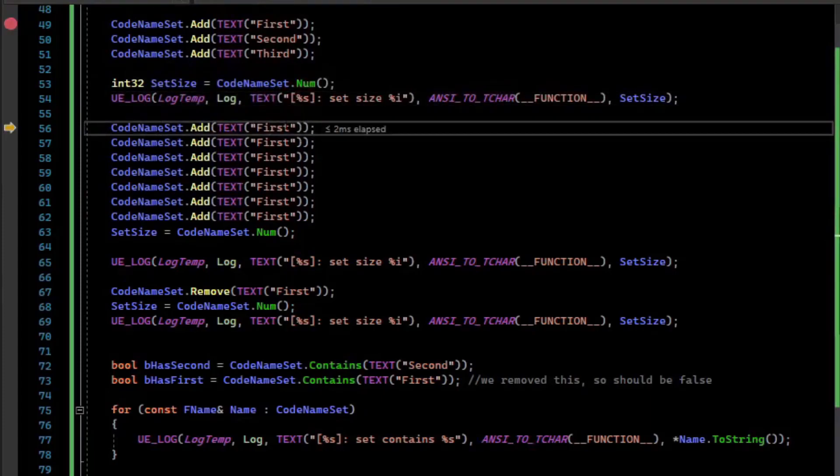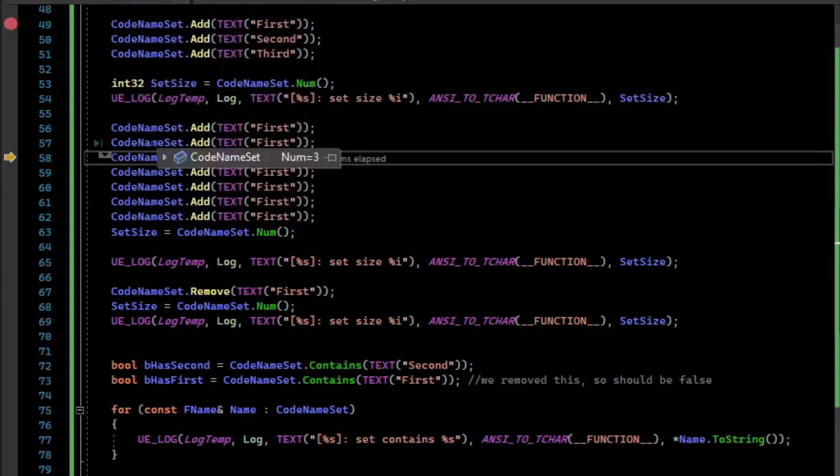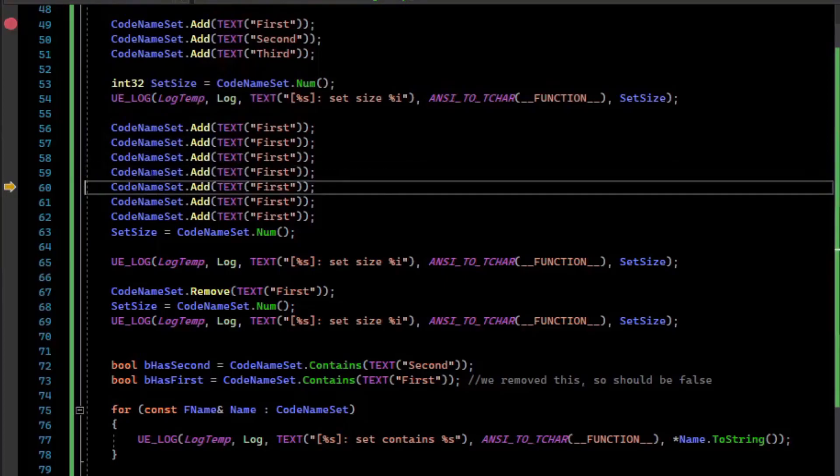And then if we try to add multiple copies of the first element, the set will effectively reject that because it only has unique values. It's not like an array. You can see the num is not changing. It stays at three.